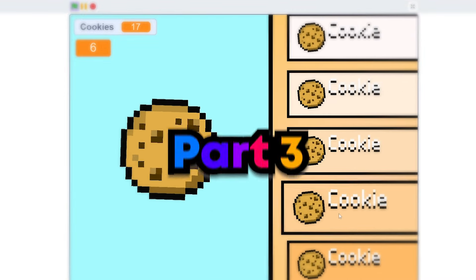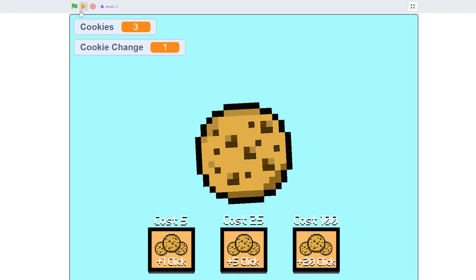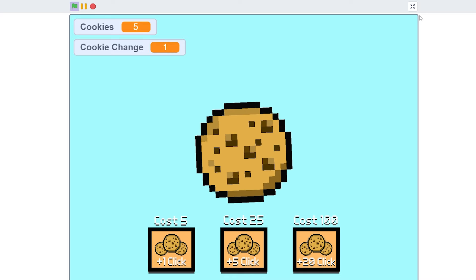Here's how to make the perfect clicker game, part three. Enjoy. Okay, so if you just look at this, this looks like trash, so we're gonna fix that.